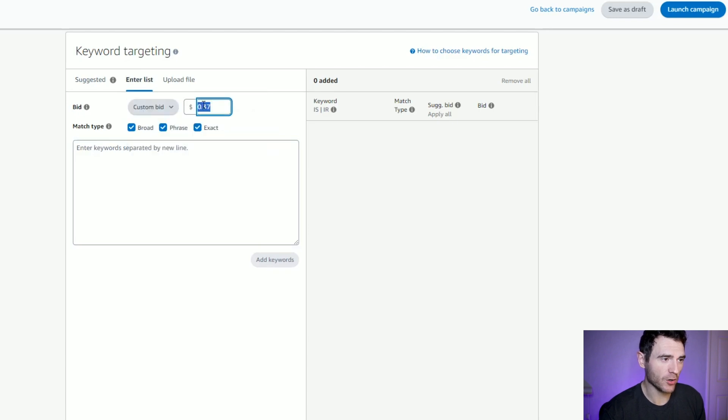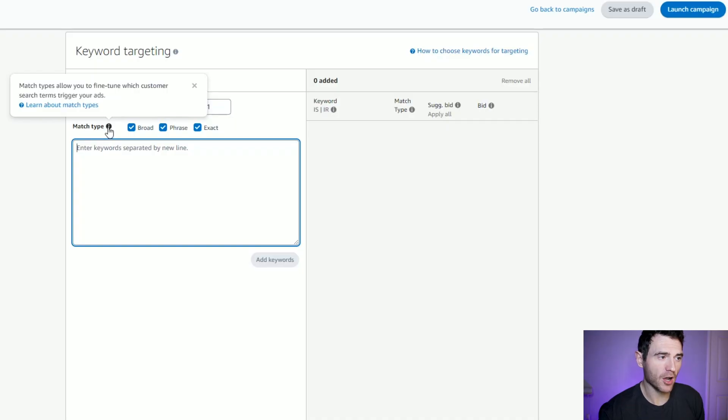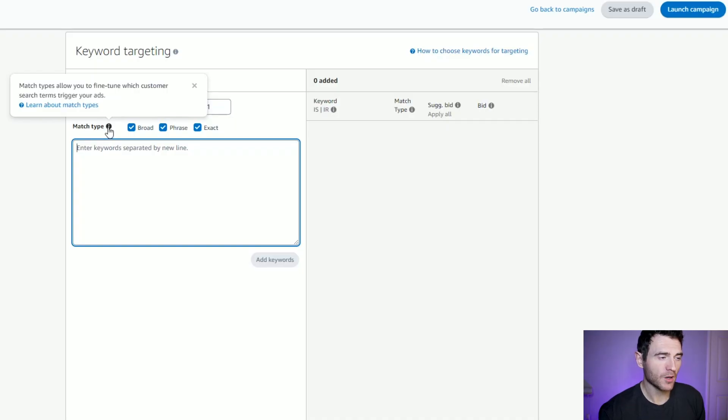You need to set your own bid. Keywords tend to be more expensive than product ads, so I'm going to go for 51 cents here, and then you've got your match types. So say if I typed 'horror short story' — exact means that someone has typed that exact search term in. Phrase is very similar but it will also show plurals, so 'horror short story' might include things like 'horror short stories' or 'short story horror'.